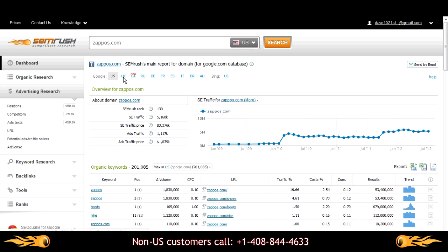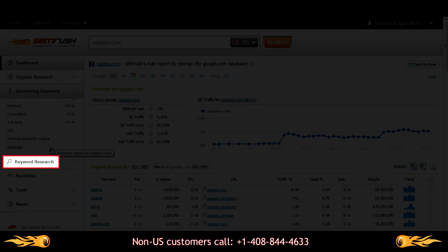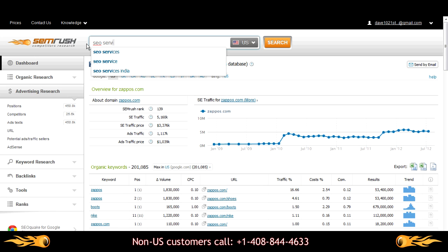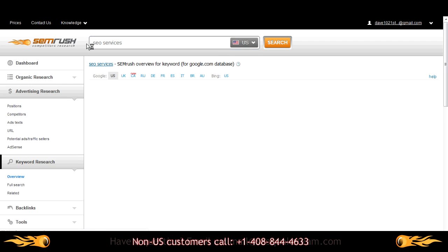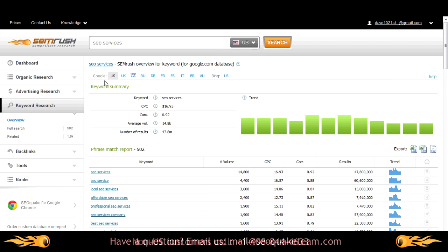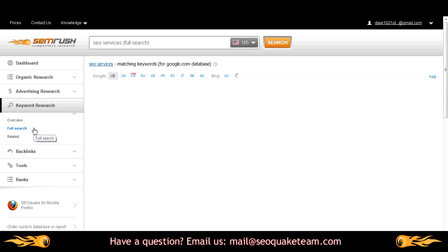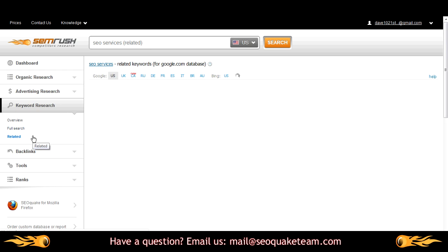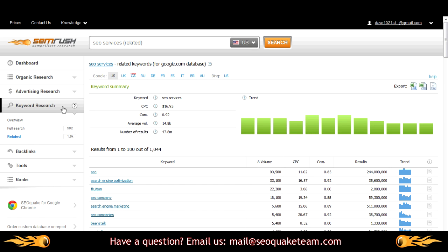As we all know, SEMrush is great for keyword research too. Let's query the keyword SEO services. The first place we come to is the keyword overview containing the keyword summary and trends graph. Choosing Full Search takes you directly to the phrase match report. And choosing Related does the same for the Related Keywords report.